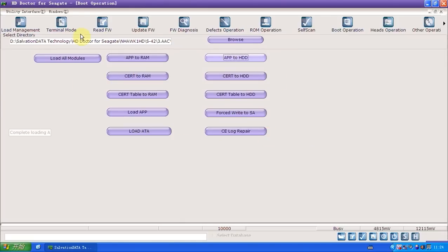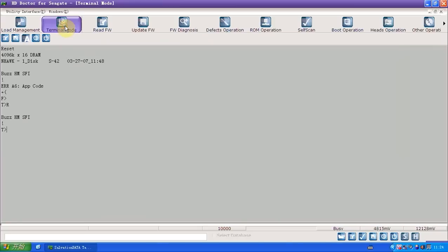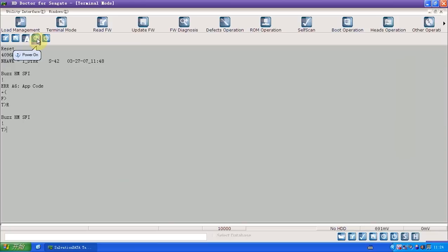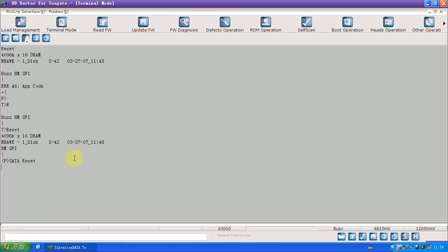We go back to terminal mode and check again. Now we can power off and power on to take effect. And now it's ready, as you can see, reset.